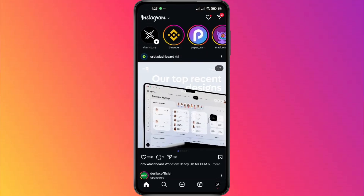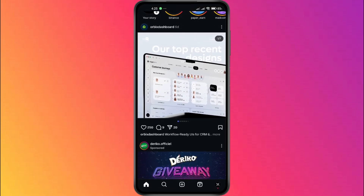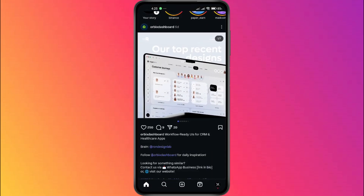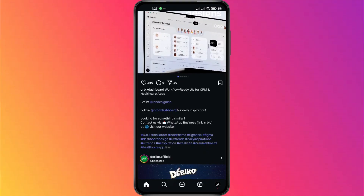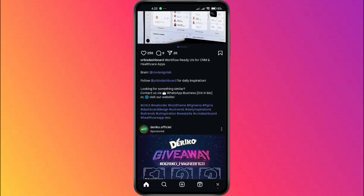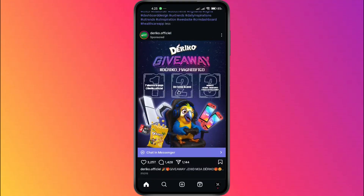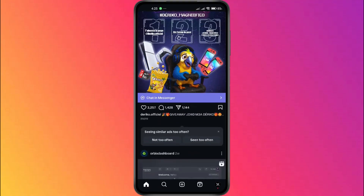First, open your Instagram app and take a quick look at the current font size. This will help you notice the difference once we make the change.